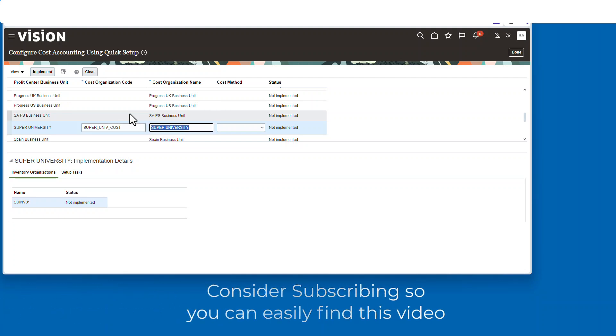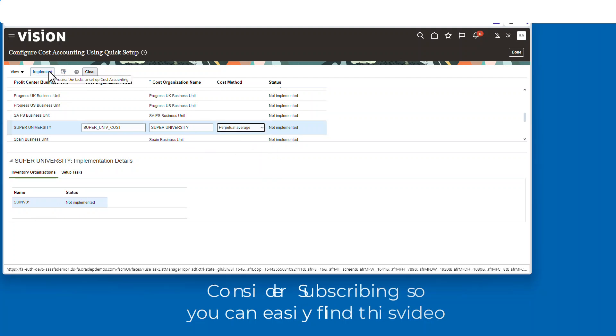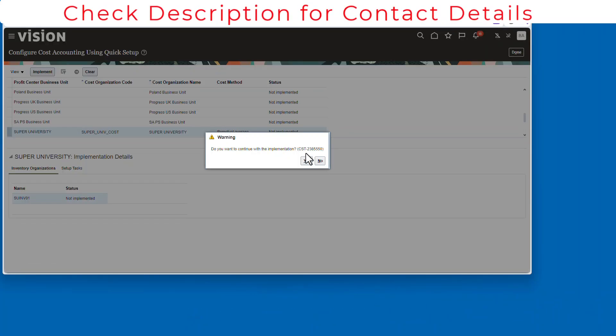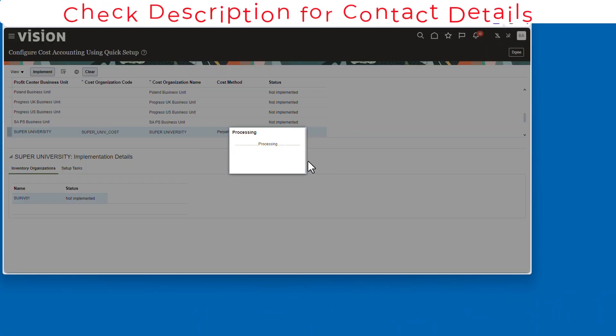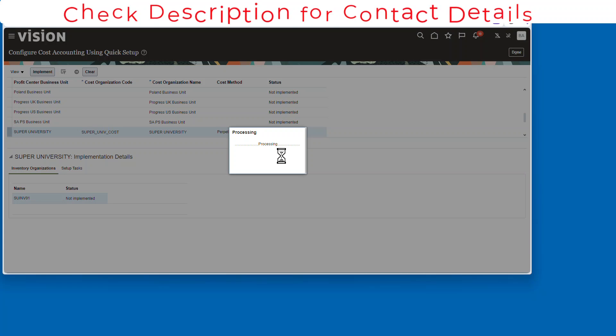Okay, and another. So there we go. And now the cost method, I'm going to make it perpetual, perpetual average. And we just say implement, and then it'll turn for a few moments.